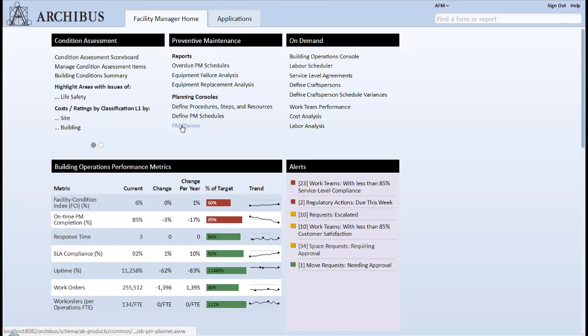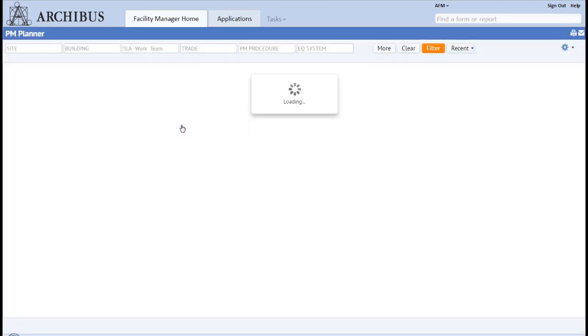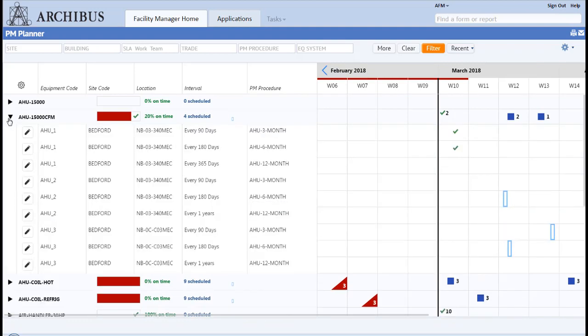Archibus Preventative Maintenance module allows users to schedule tasks by fixed dates, adjustable intervals, meter or mileage readings, or other parameters, helping to reduce operational equipment downtime and costly repairs.